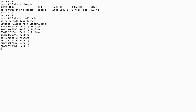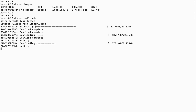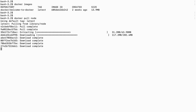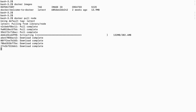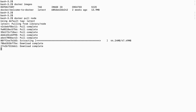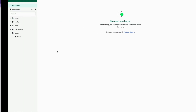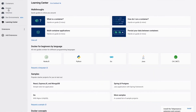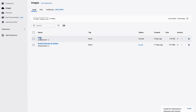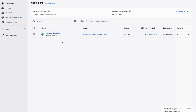We can pull any Docker image from the public Docker Hub with 'docker pull' followed by the image name. Once the pull is completed, you can check again with 'docker images' and see two images. We just pulled the Node.js image, so that's why we now see two images listed.